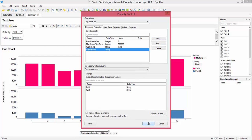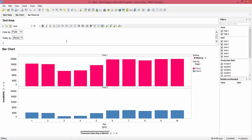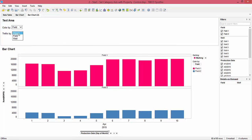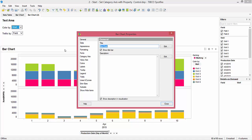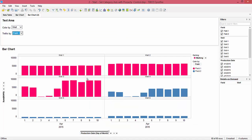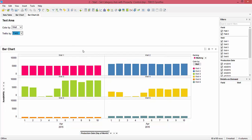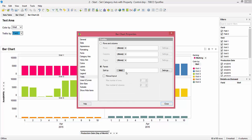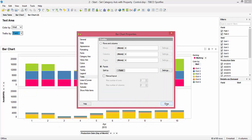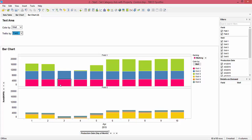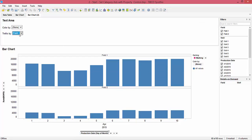Now we have two property controls: 'well or field' and 'well or field two'. We set the color by to use 'well or field' — right-click, 'Set from Property', select 'well or field'. For the trellis, go to properties, right-click, 'Set from Property', and select 'well or field two'. Now you can set the trellis by field — seeing field one and field two — and color by well to see each well's contribution per field. You can switch the color by to 'none' or the trellis to 'none' and play around with different combinations depending on what you're trying to see.